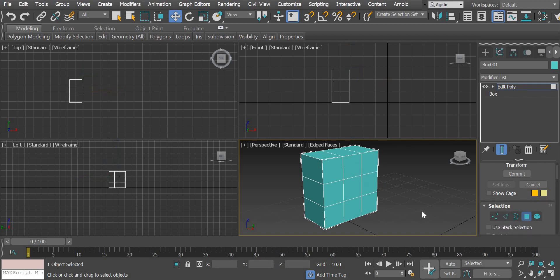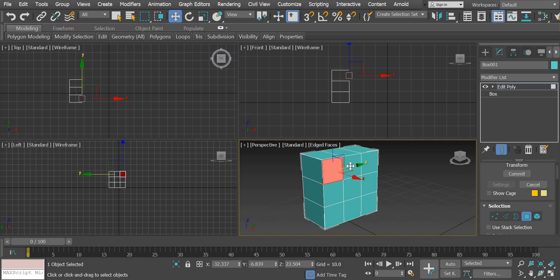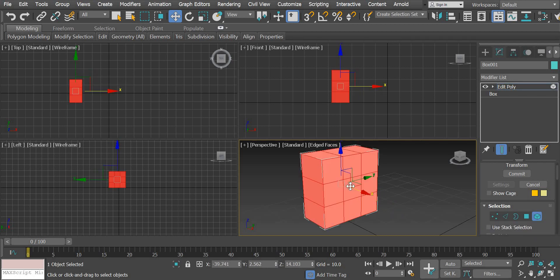The next one is a polygon. So a face that connects the four edges is called a polygon. So there are multiple edges, multiple vertices and multiple polygons that make up this object. And then the last one is element or the entire mesh or object.